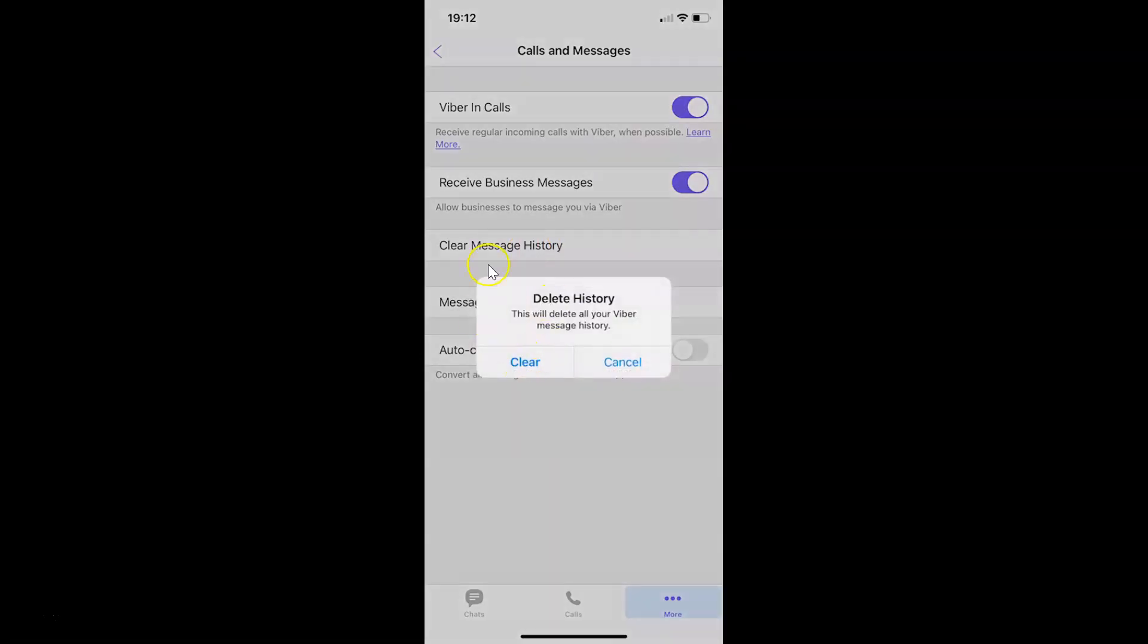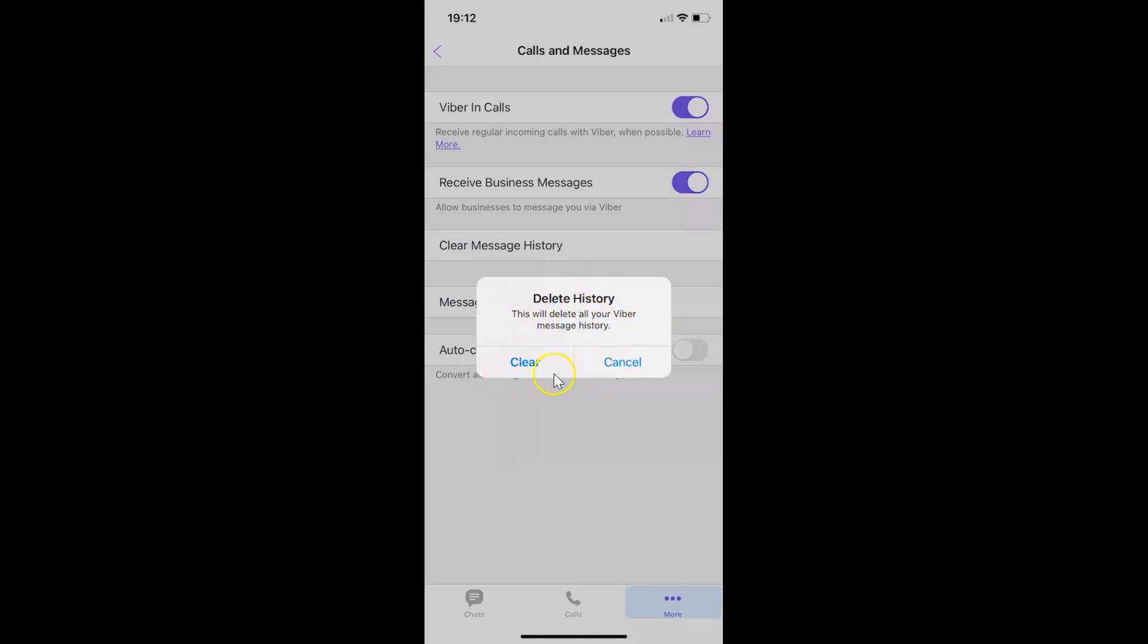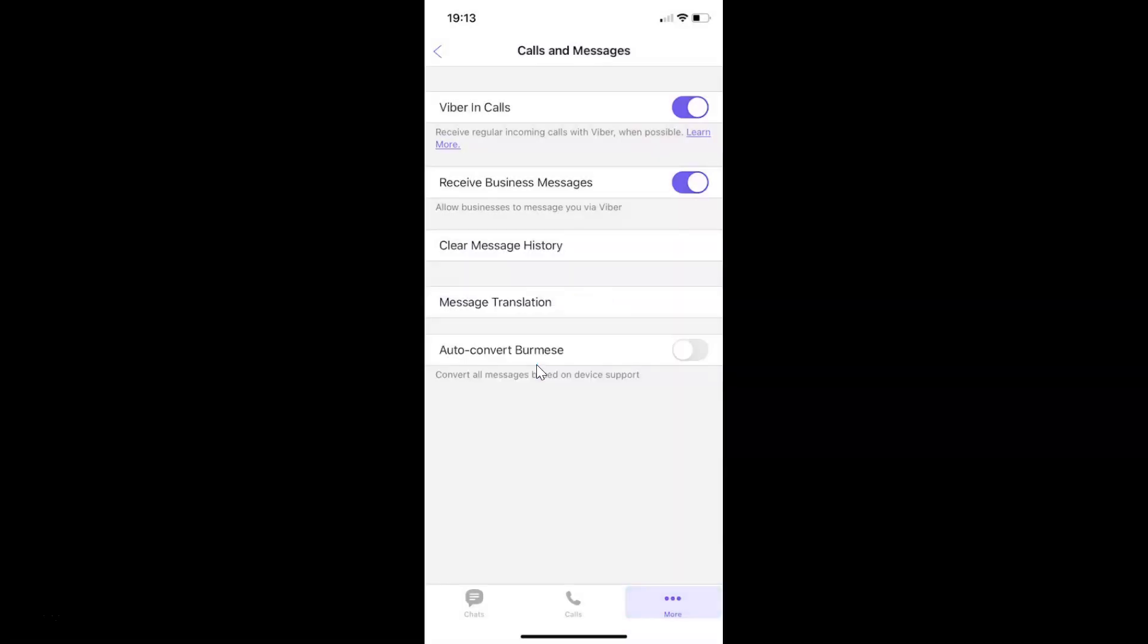I have this popup: Delete History. This will delete all your Viber message history. Just tap on this Clear link. Let me tap on this. So it's now done.